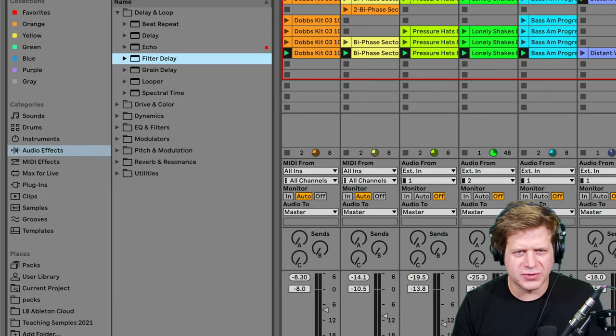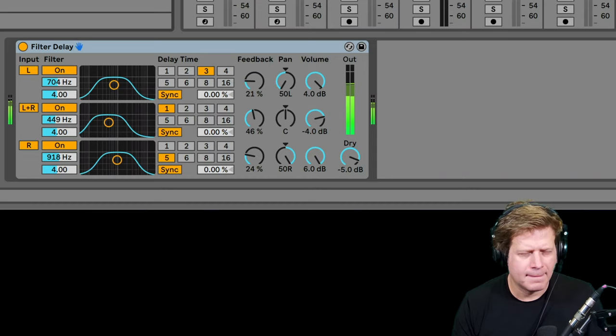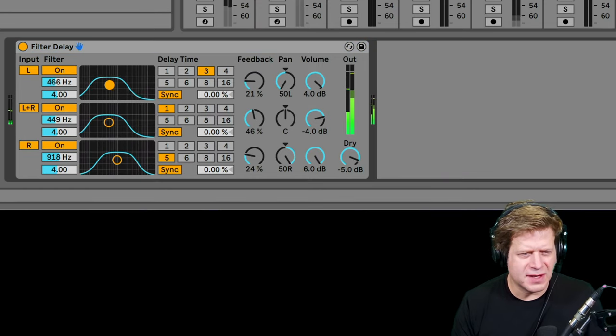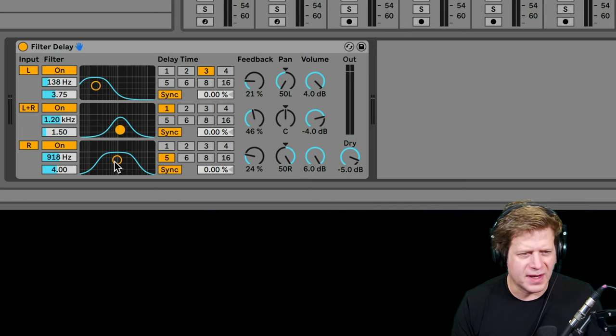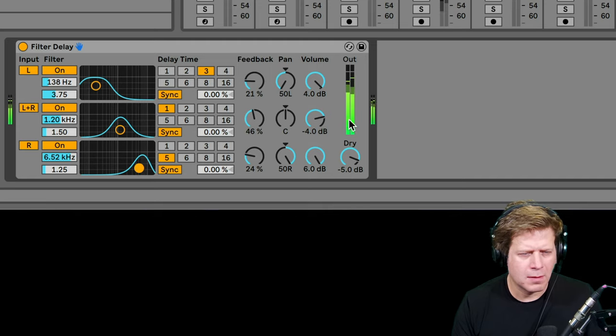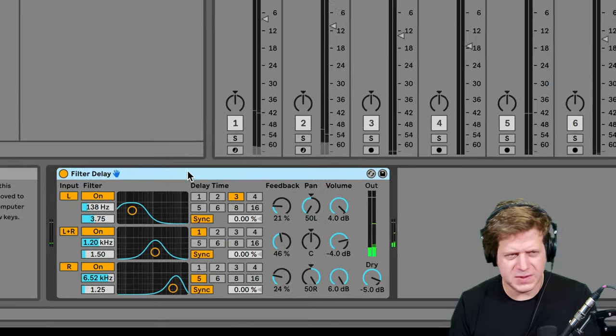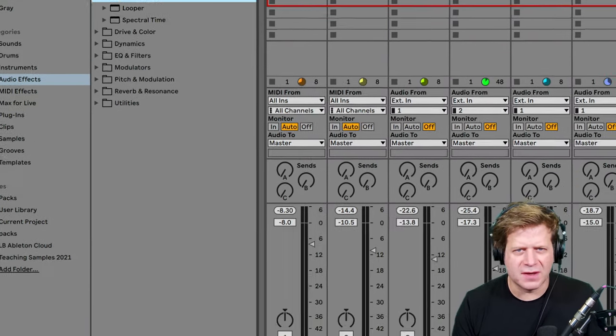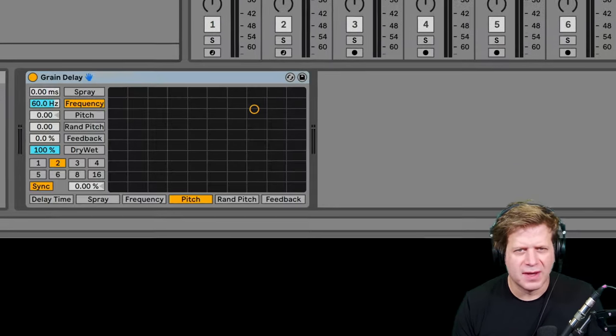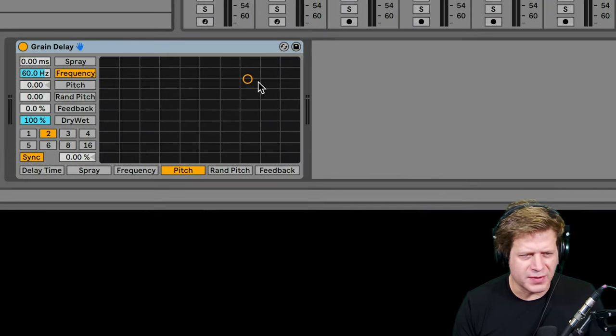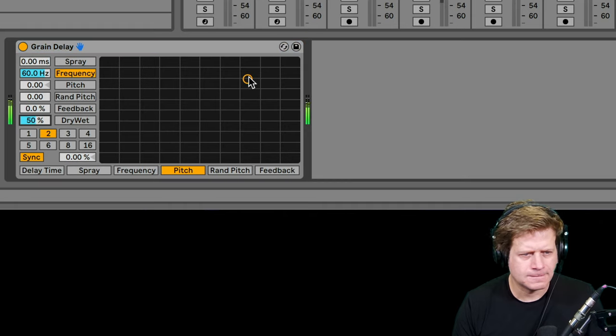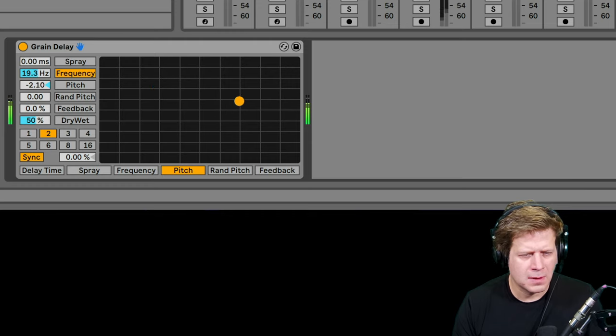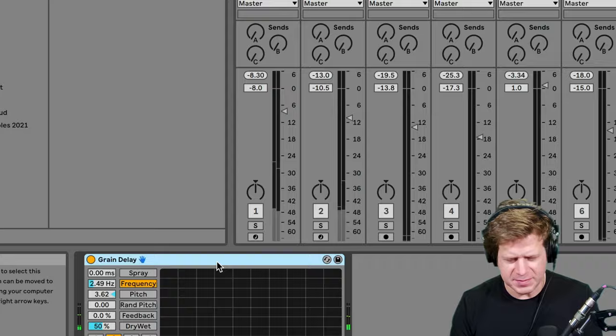Next up is filter delay. This allows you to have different filters on different frequency filters on the different delays. So you got to have fun with that one. Grain delay does granular synthesis on the delay so that you can do some fun real-time control with that. So that was pretty fun.